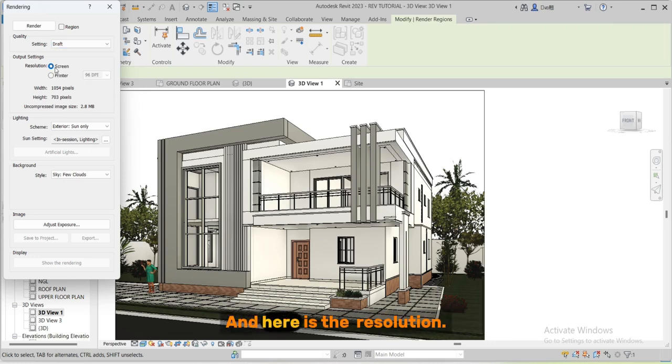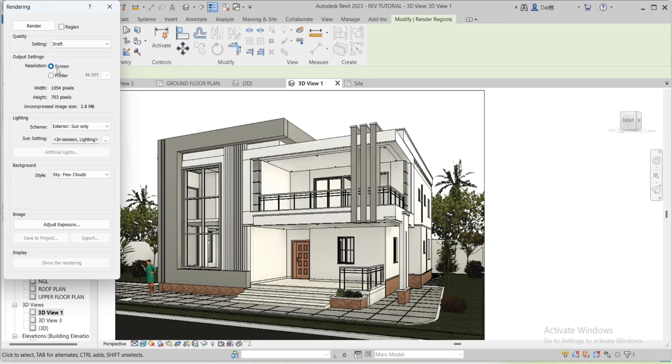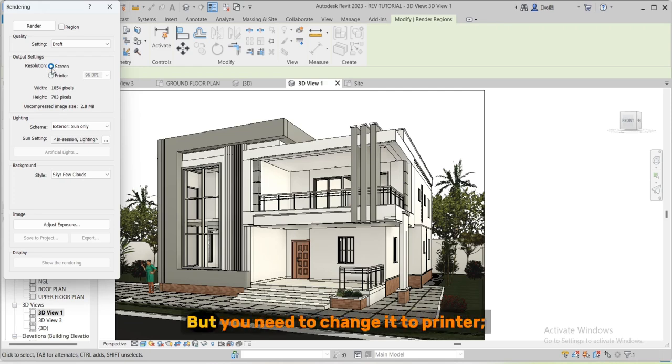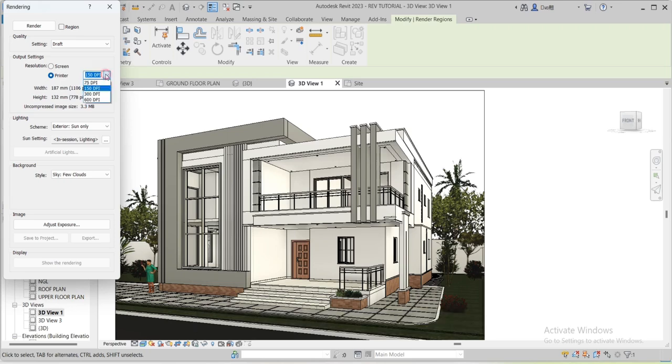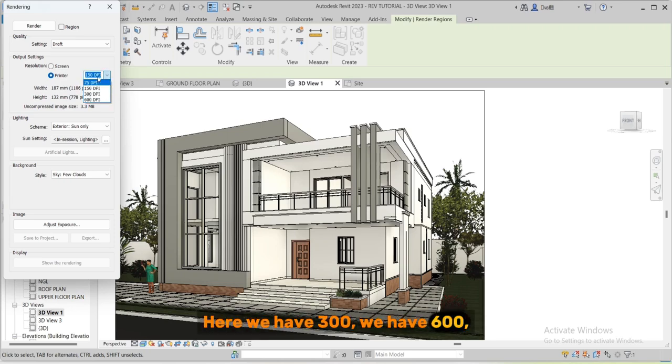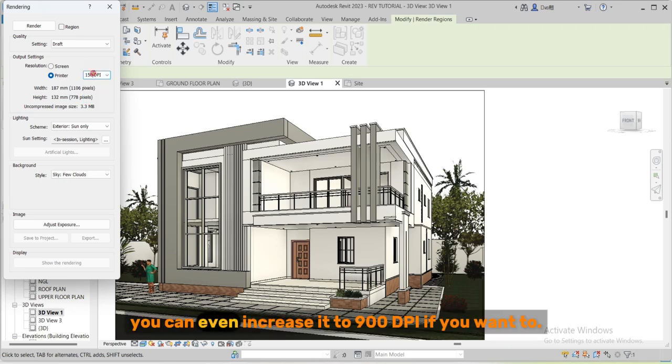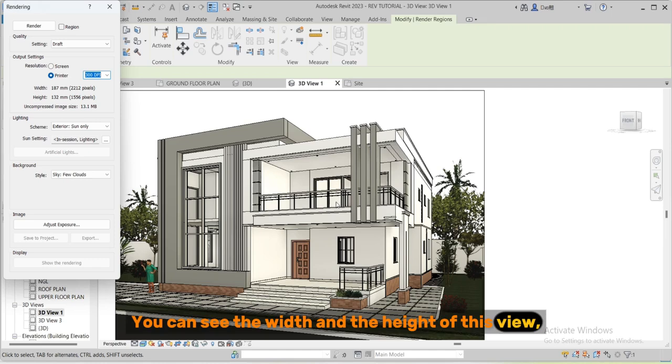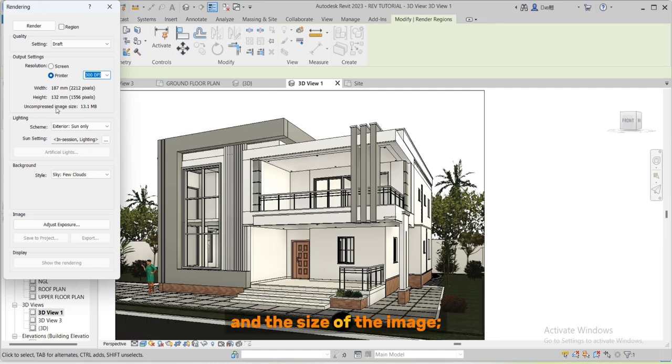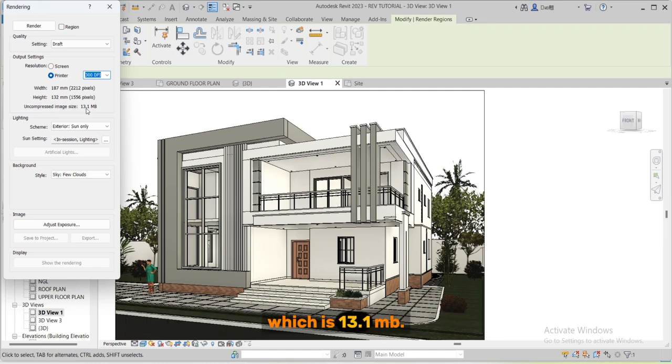And here is the resolution. This is a screen, like a preview, but you need to change it to printer so that you can increase the DPI. Here we have 300, we have 600, you can even increase it to 900 if you want to. You can see the width and the height of this view and the size of the image which is 13.1 MB.